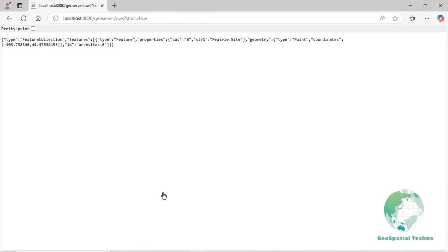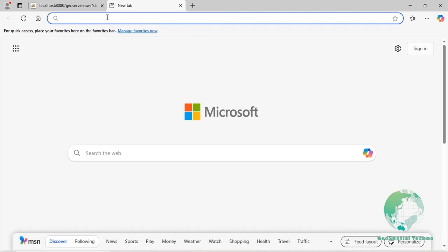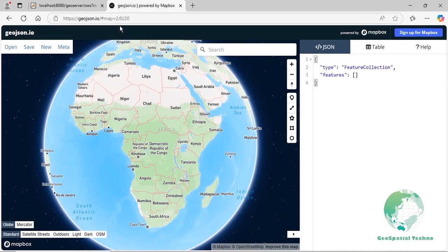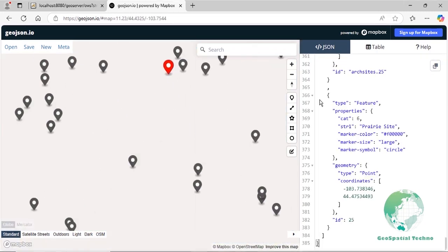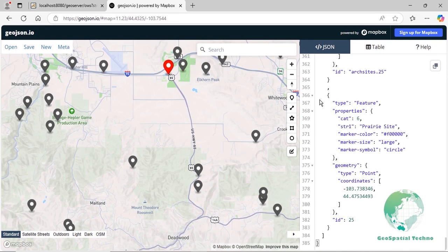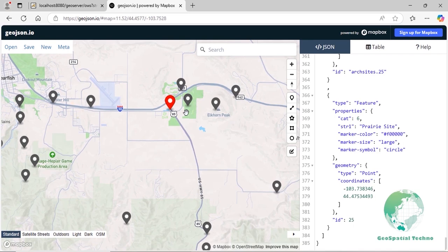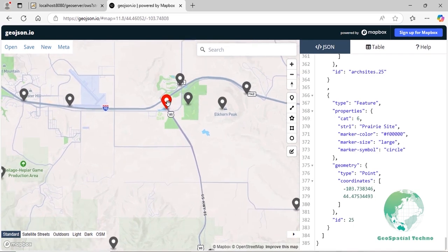The results will be displayed on the screen. For better visualization, we will display the results on the geojson.io web page. As you can see, we have queried the Priory site located in the ArcSites layer.